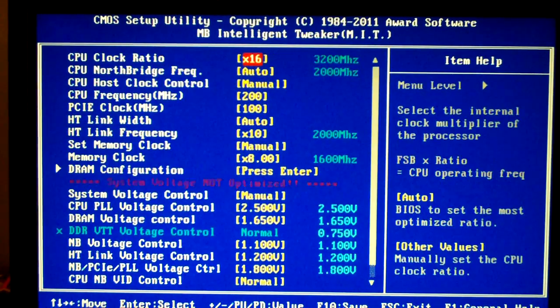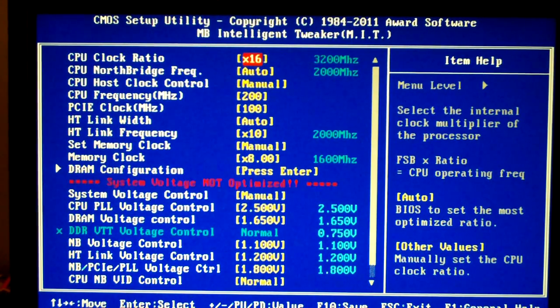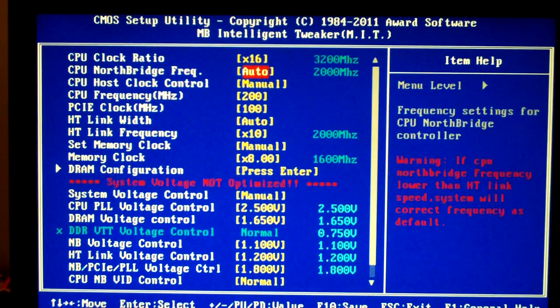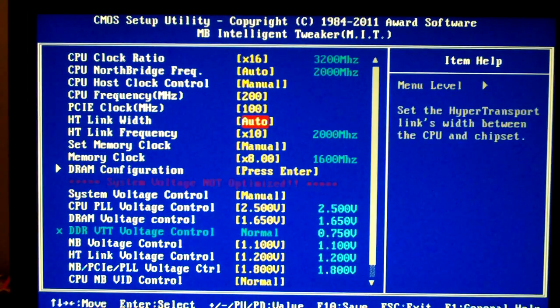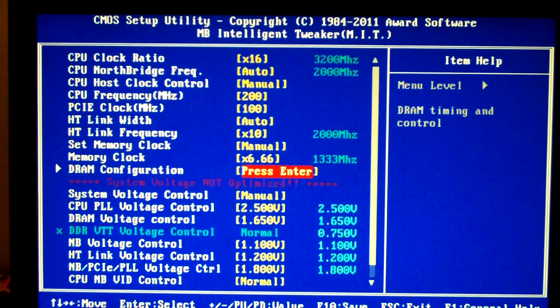So I'm going for basically a CPU only overclock, so what I want to do is take everything else out of the equation so we're going to lower